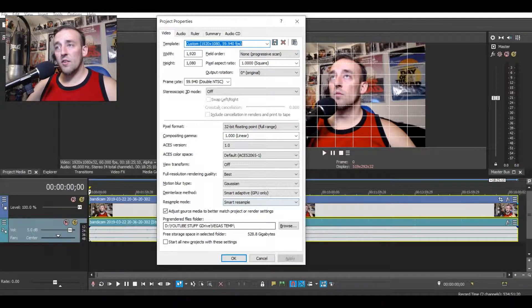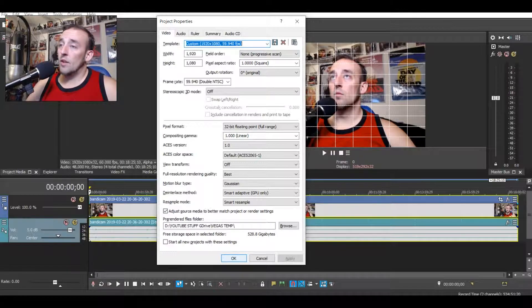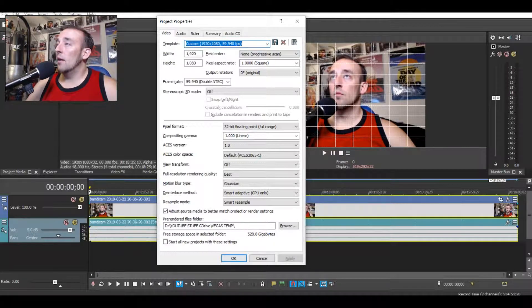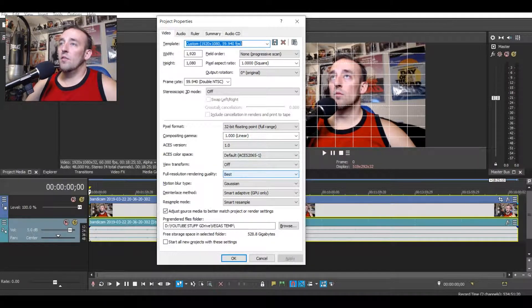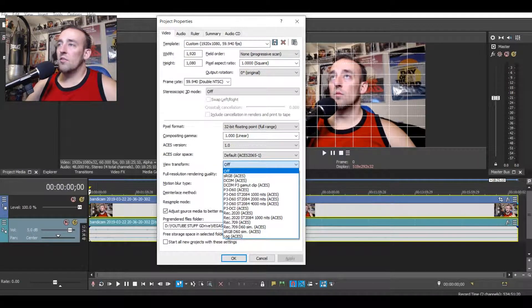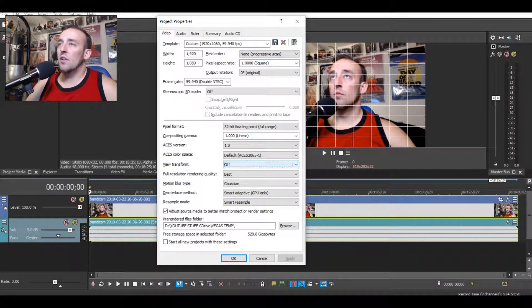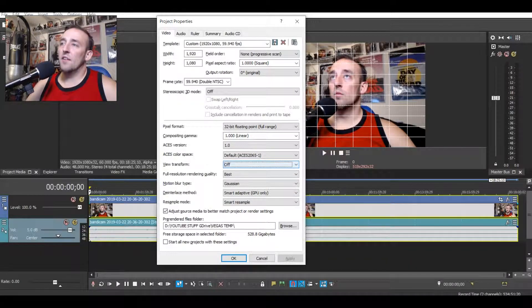So there's that. And yeah, that works pretty well for me. It looks nice. The view transform, just turn it off. It'll save you a lot of hassle.